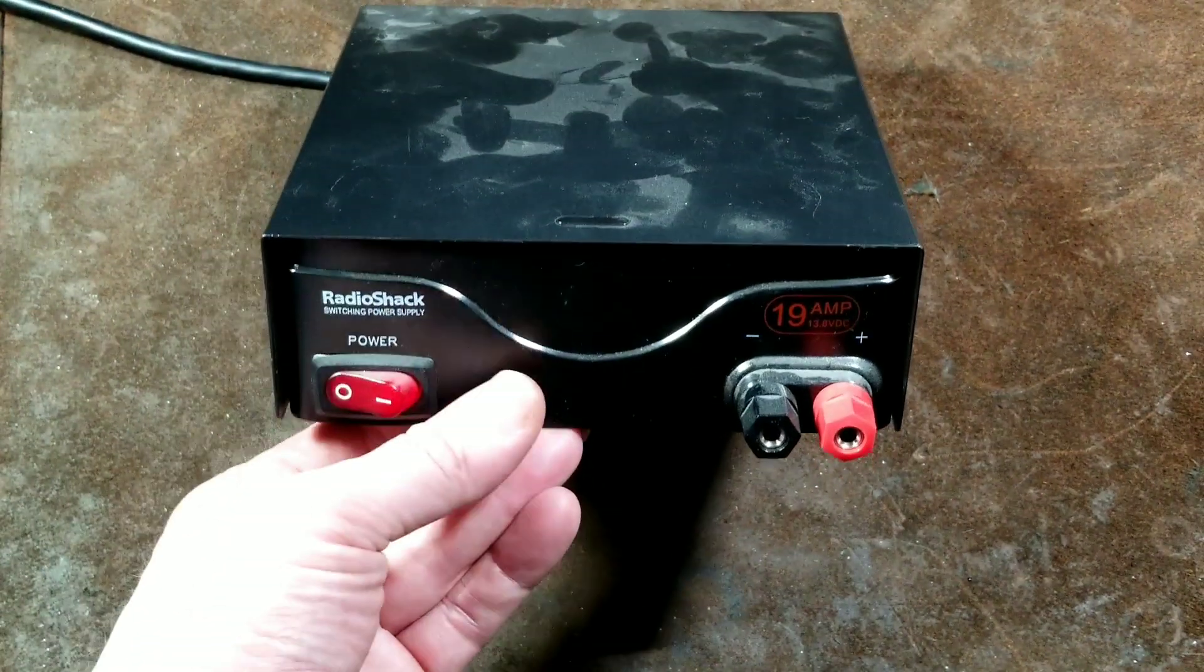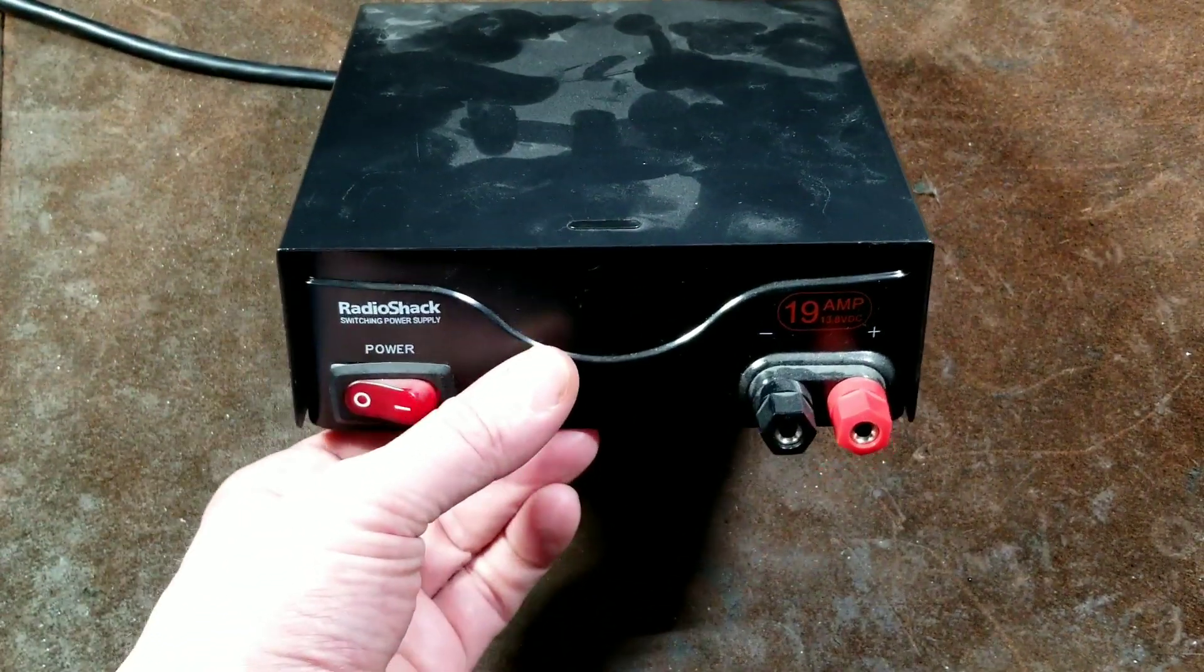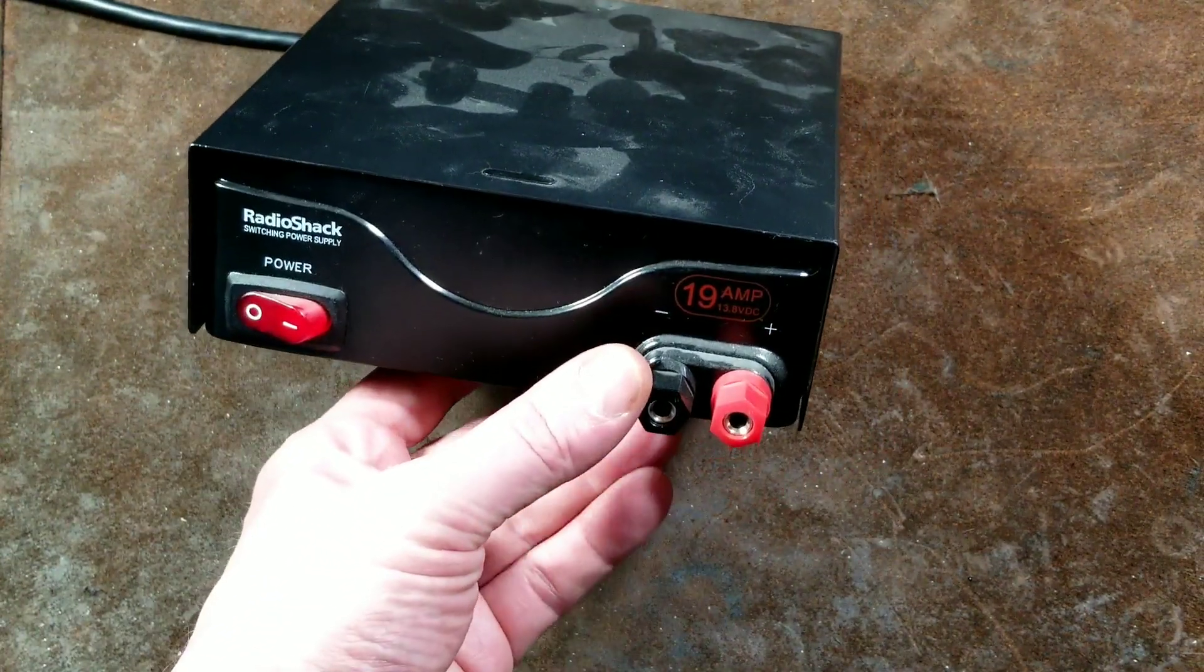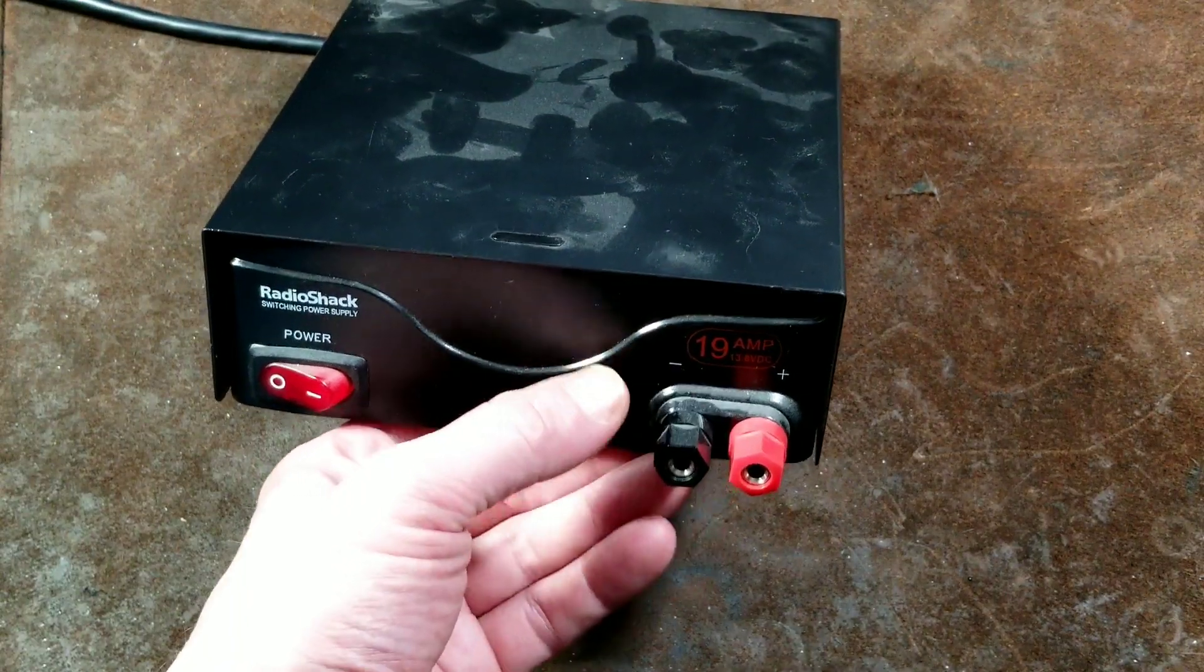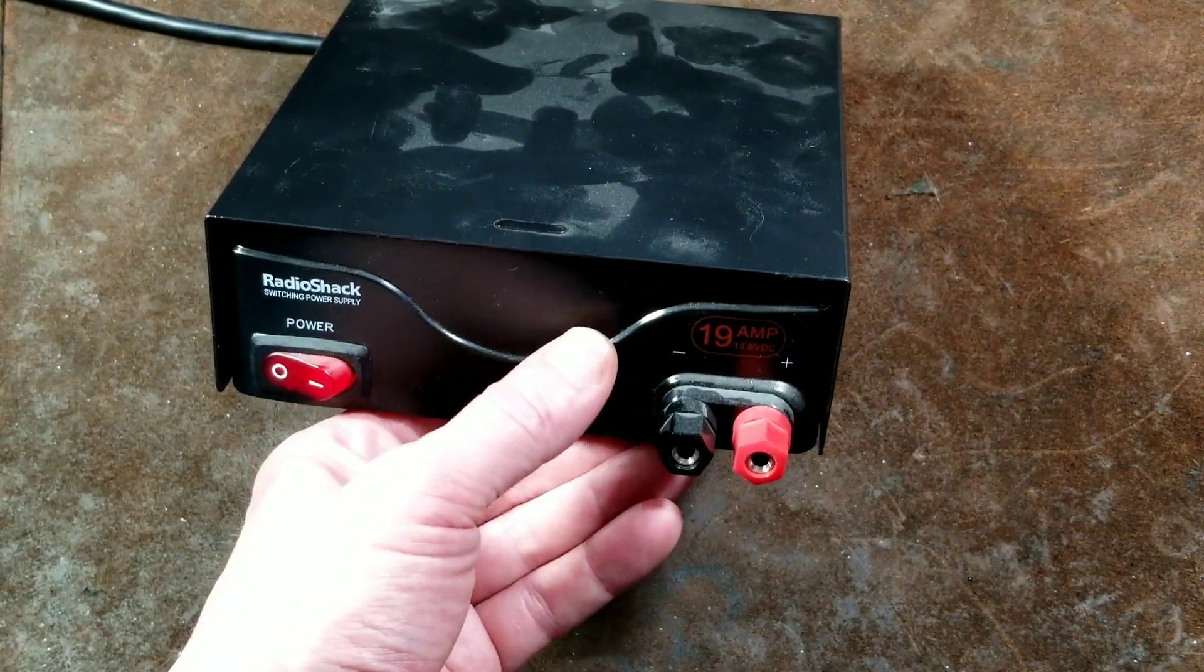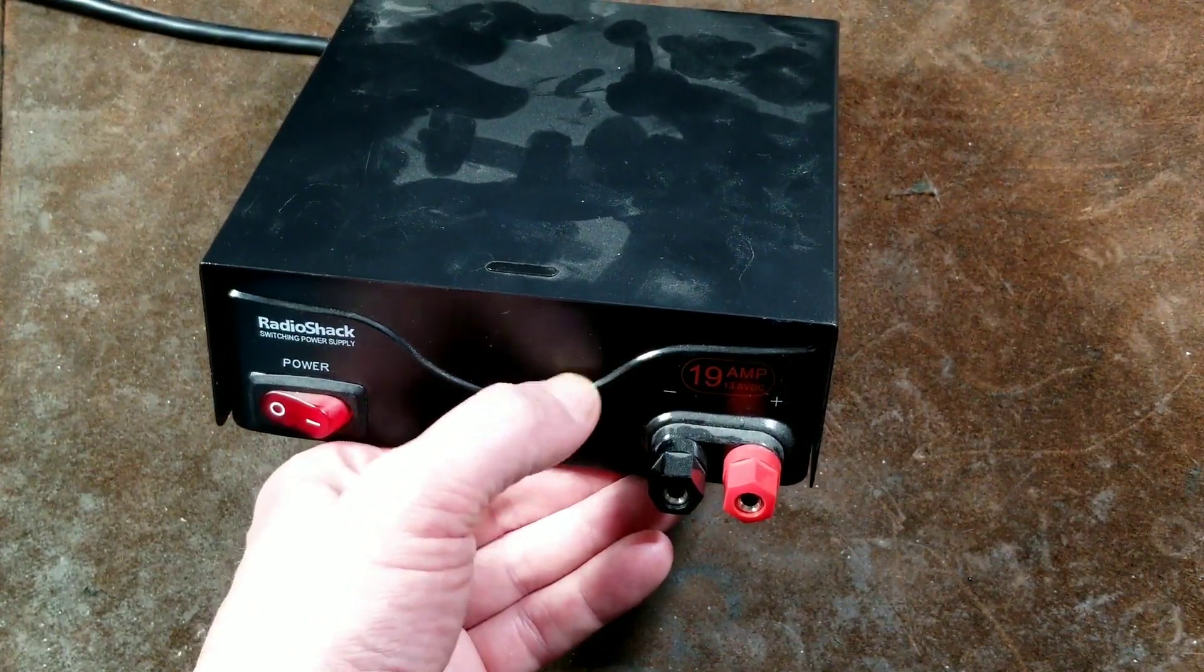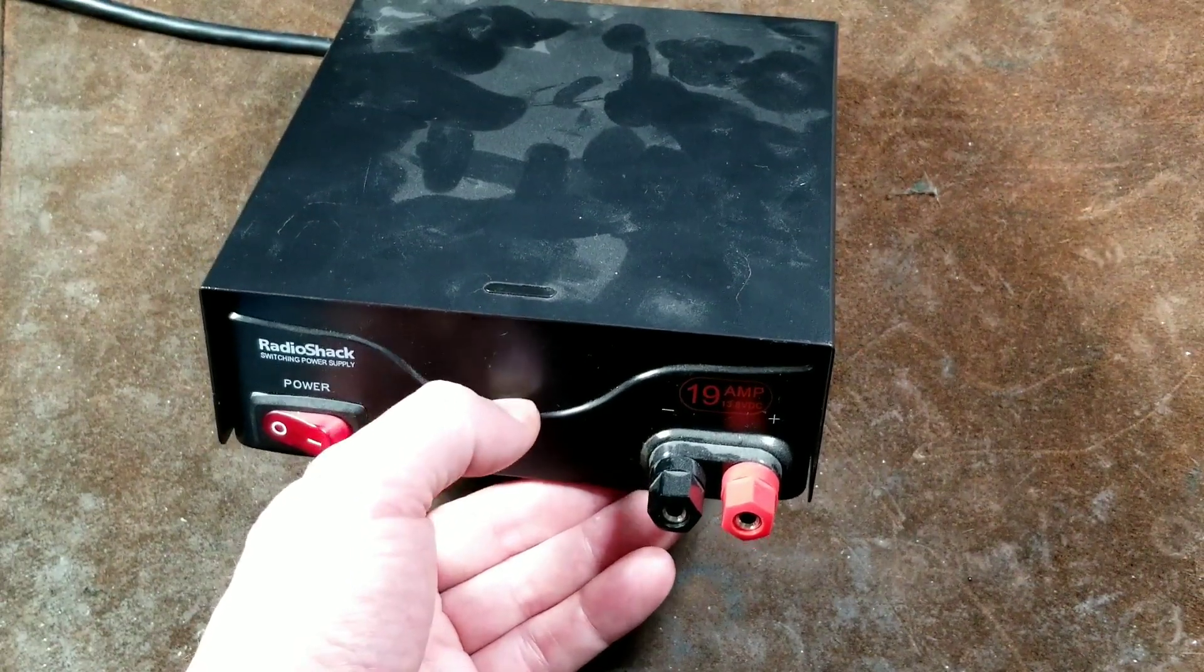What is also nice about this power supply is that it's overload protected, so it knows when it's dead short, or it's just too low a resistance, and it's going to drive way more than 19 amps, and it will shut itself off.